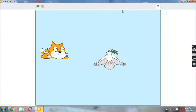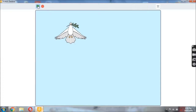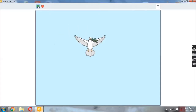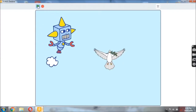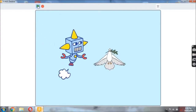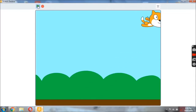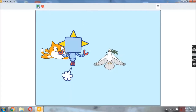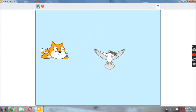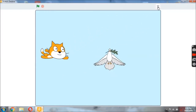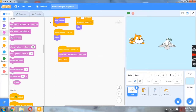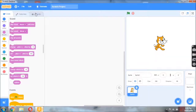Let us run this project by clicking the green button. The character says 'My name is Super Cat. I am coming to help you.' Now let us start with a new fresh project.